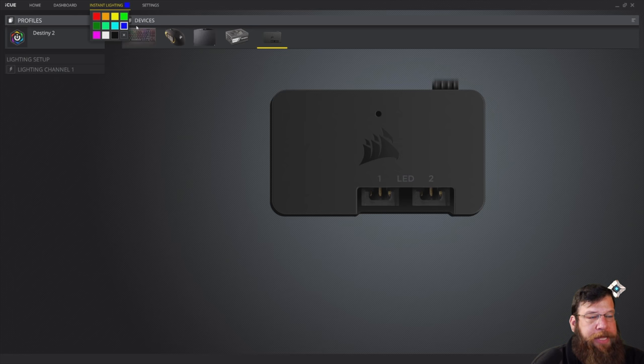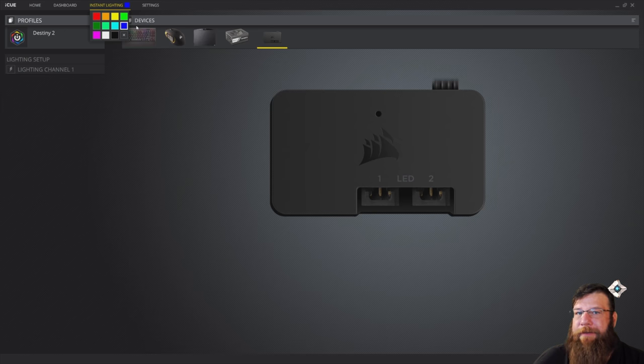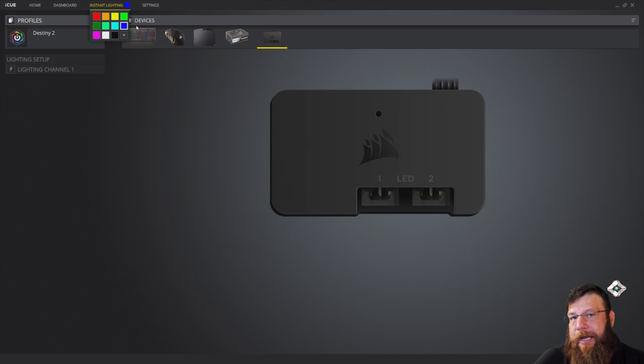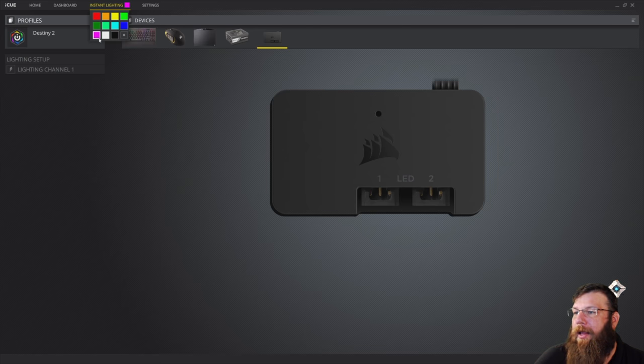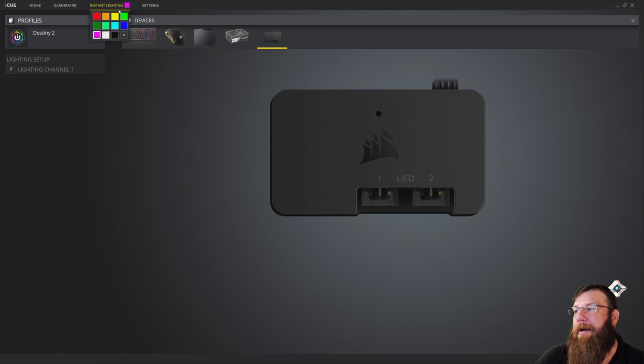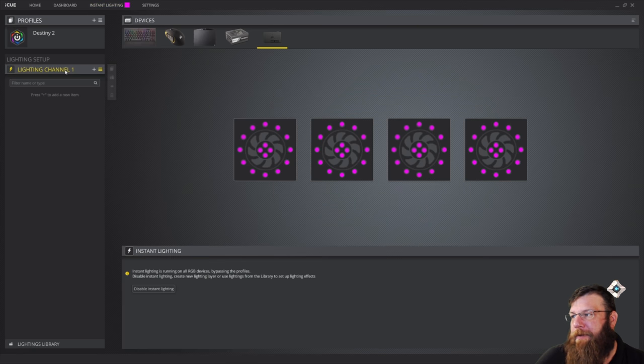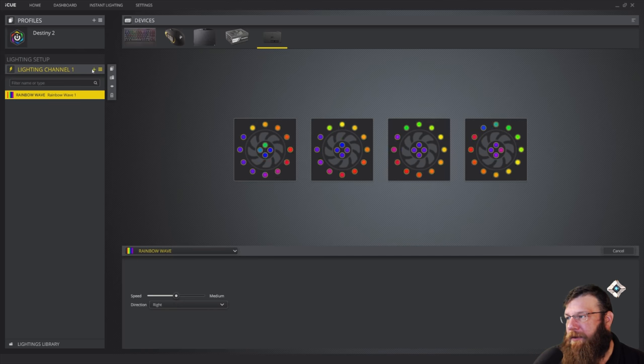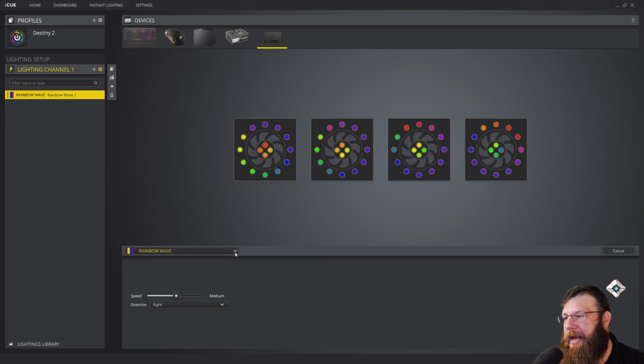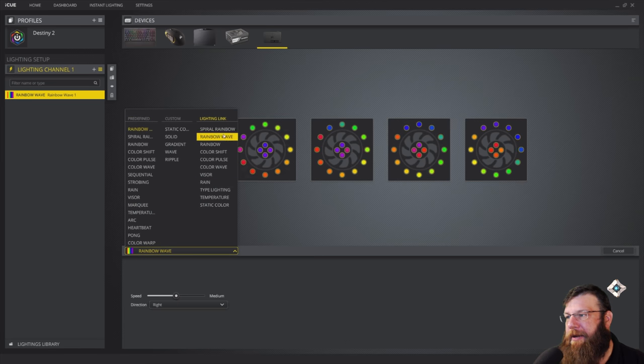One is this instant lighting up at the top. You can just make all of your Corsair devices one static color. So if you want everything to just be blue, your keyboard, your mouse, your mouse pad, your fans, everything that you have that's Corsair, you can just make them all match one color very easily right up here. You can also do some effects in kind of the same way. So if I go to Lighting Channel over here, I'm going to disable that instant lighting, but I'm actually going to add an effect over here on the left and customize that effect.